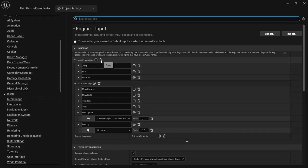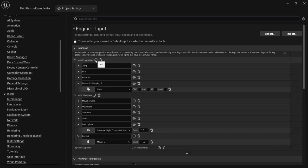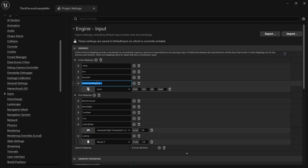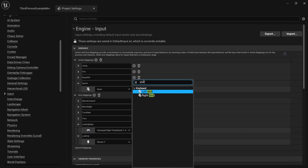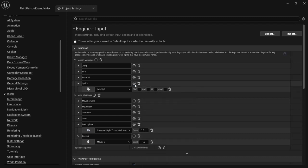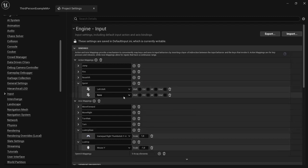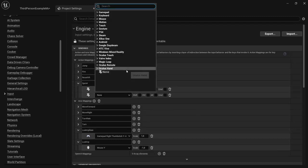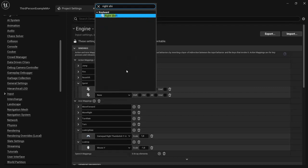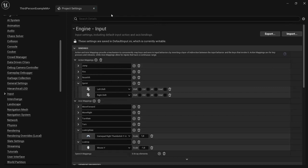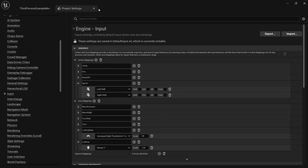We need a new action namely Sprint. So click on the plus icon and type in Sprint. I'm going to use the Shift key for my character to sprint, so find Shift. I can add another one for example my right Shift key so I can enable both shifts if I want to. So that is my action mapping.